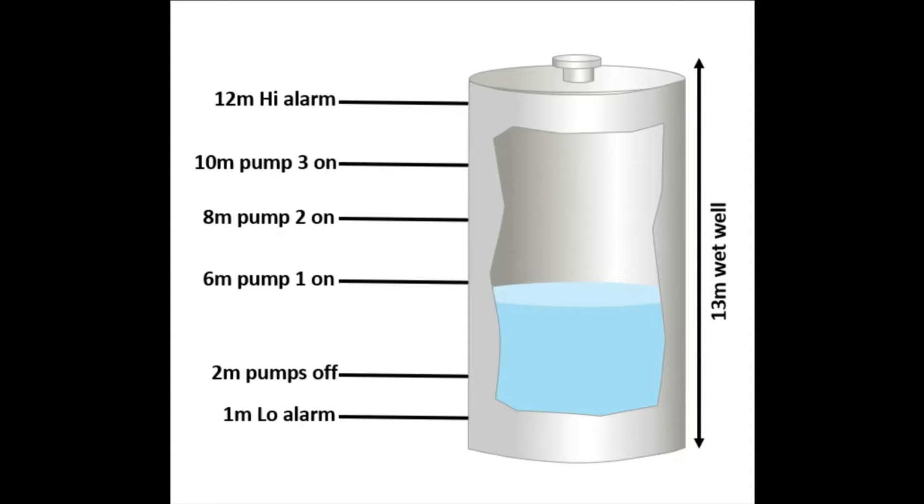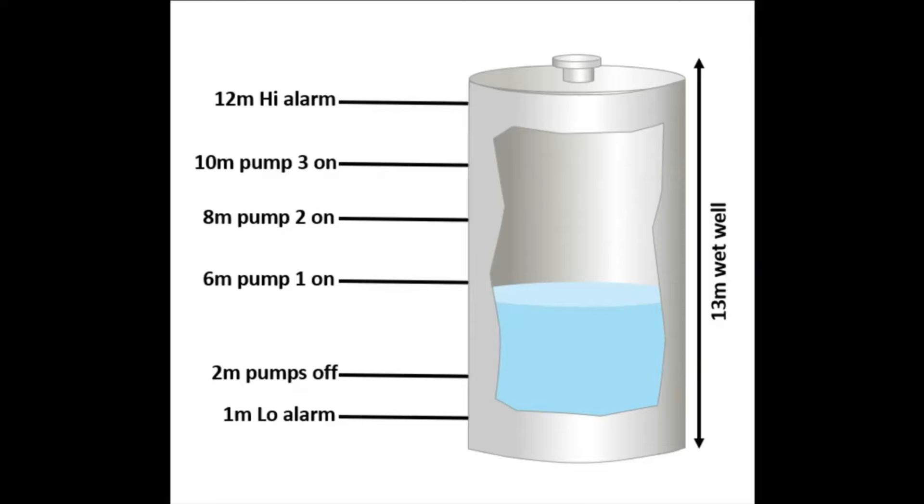They have three pumps which they would like to alternate in order to remove the liquid from the wet well, one that comes on at 6 meters, another at 8 and a third at 10 meters of level. All three pumps will turn off at 2 meters of level.